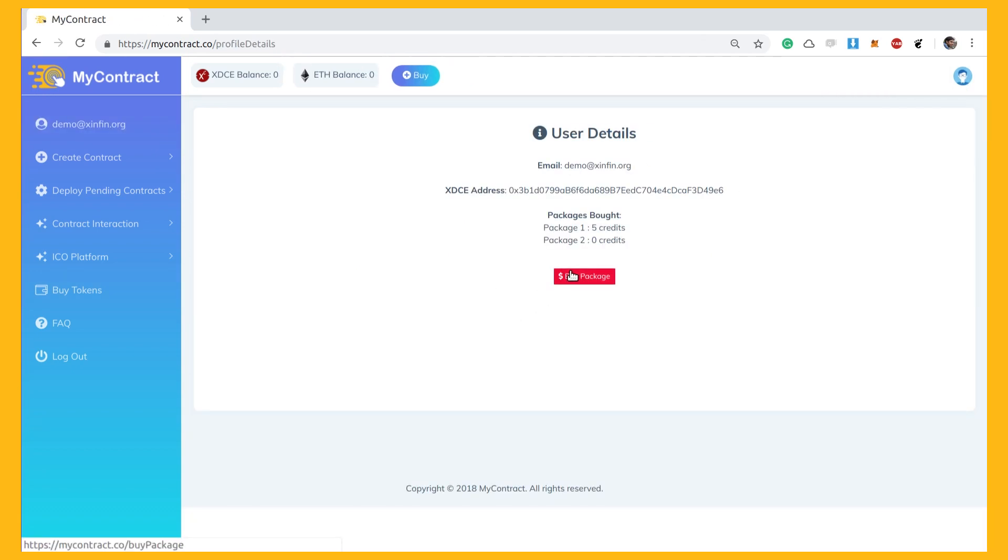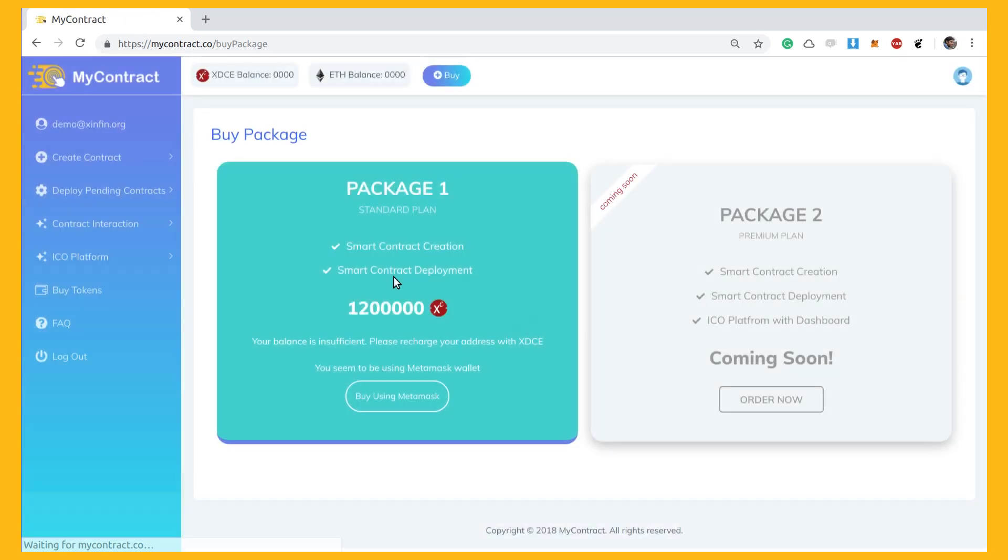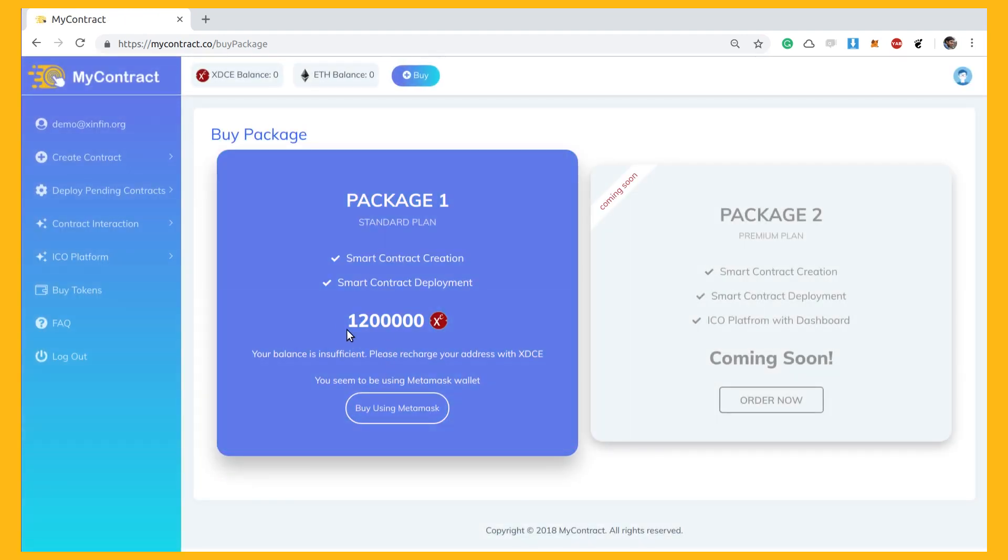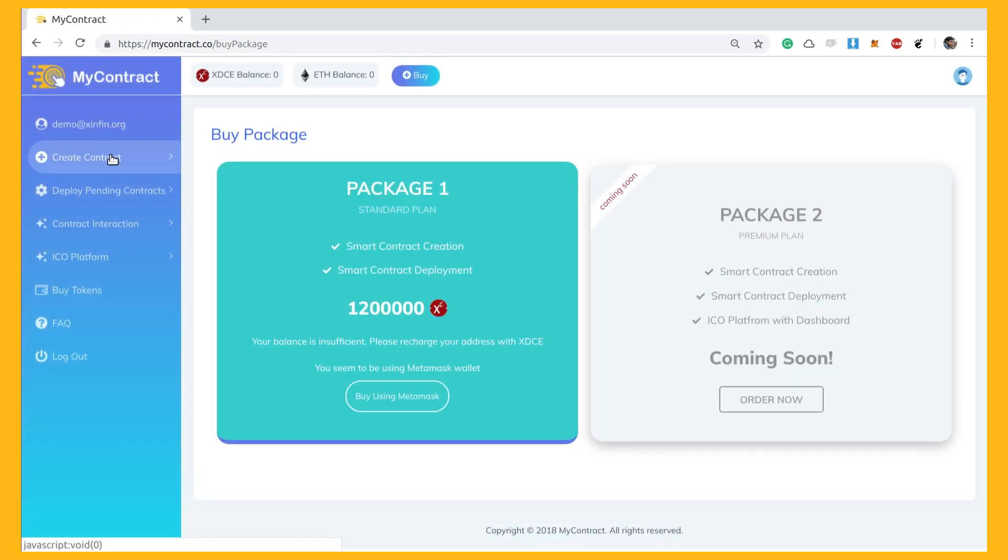Once you withdraw the amount necessary for buying a package of your choice, you can then proceed to create the token.